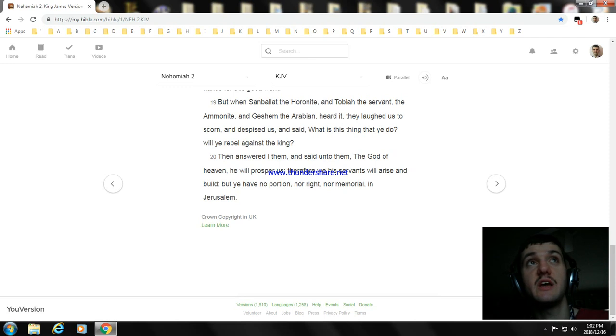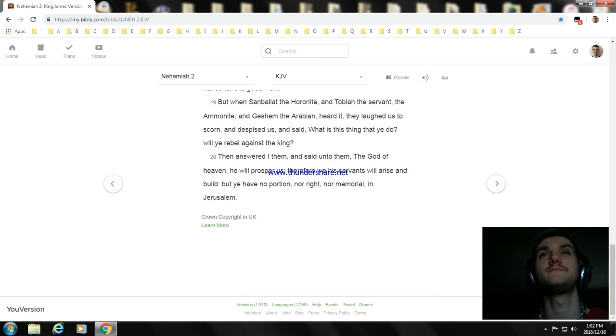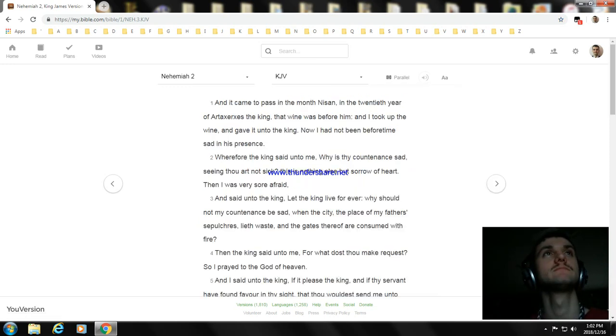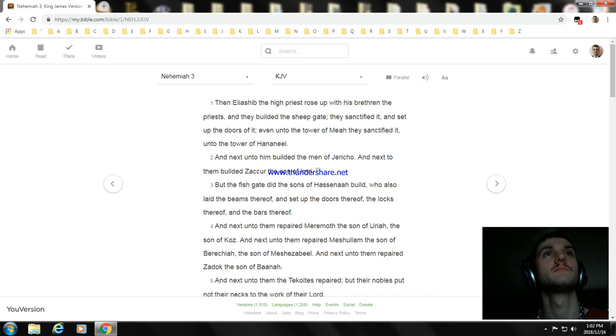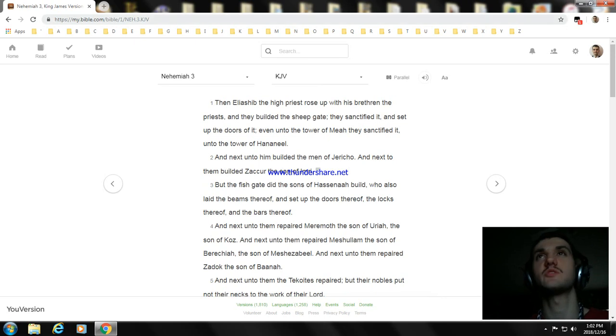Okay, that's the ending of Nehemiah chapter 2. And the next one will be Nehemiah chapter 3.